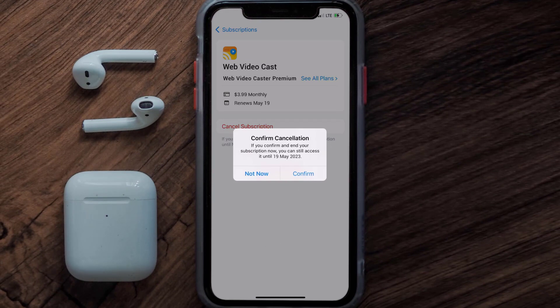And the great thing is, you can carry on using the app until the subscription date was originally due. Also, deleting the Web Video Cast app or your Web Video Cast account will not cancel your subscription, and subscriptions renew automatically unless you cancel your subscription manually on your own.